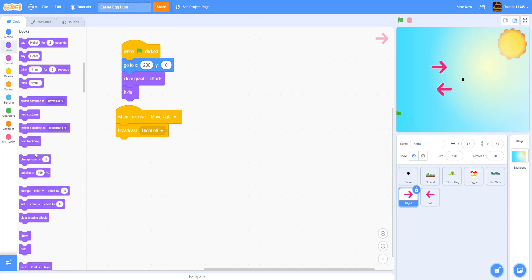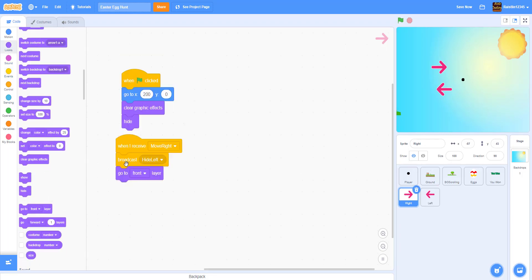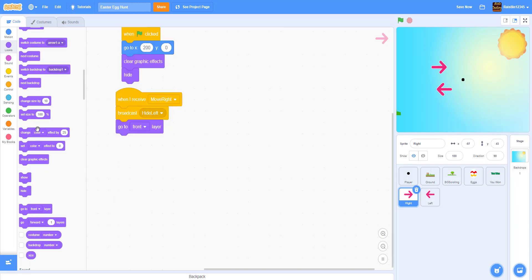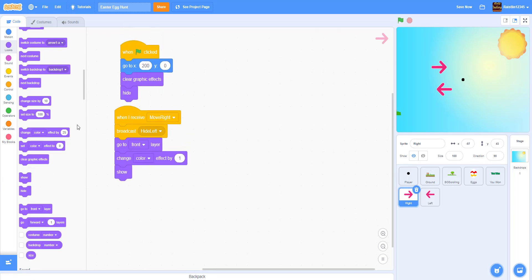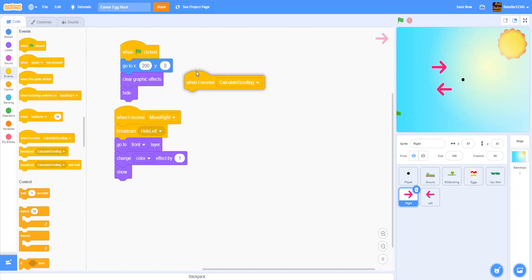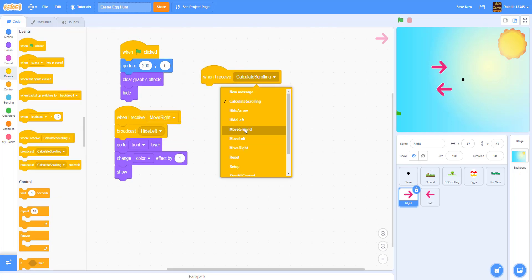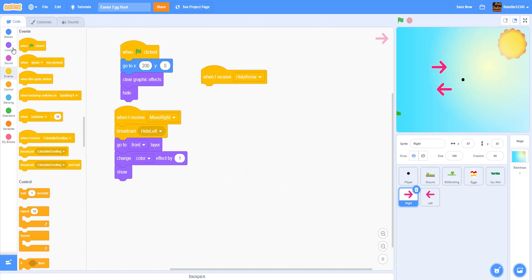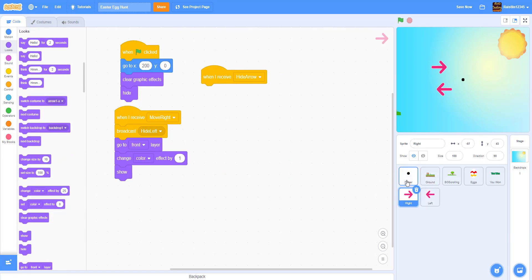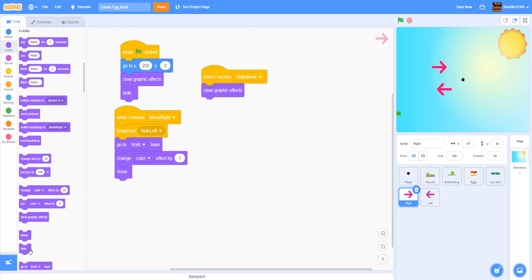Then we go to the front layer, change color effect by one, and then show the arrow. After that, when I receive 'hide arrow' — that's when it's not moving — we'll clear all graphic effects and hide the arrow.